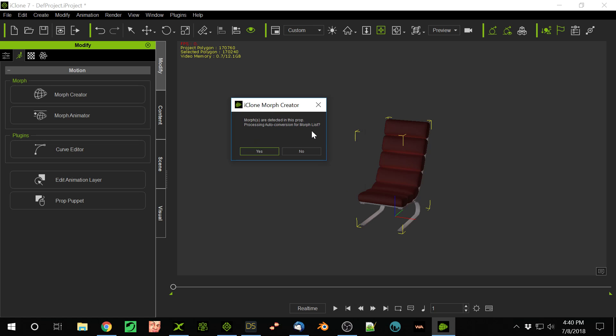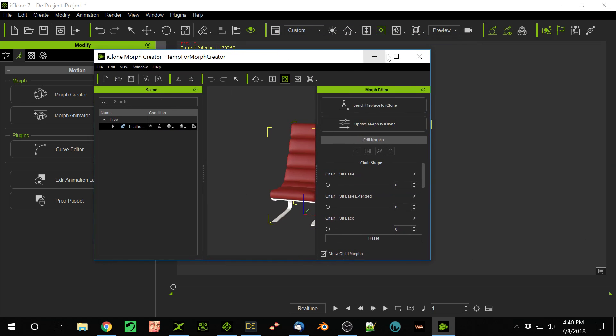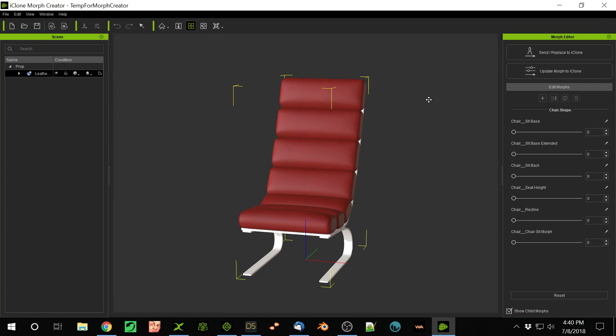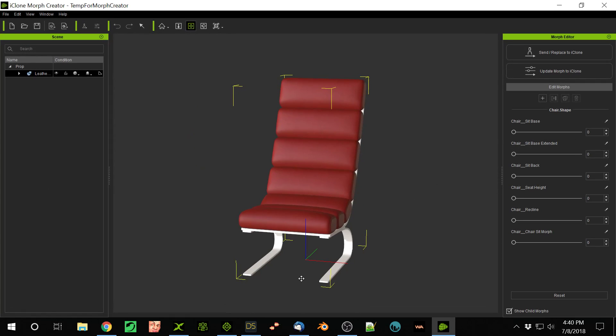And I say yes, change those. So now I'm going to drag Morph Creator over from this other window. Now it shows there indeed is the chair in Morph Creator, and here's all the Morphs it brought in.